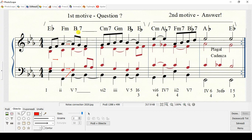Next chord: it is a Bb major with minor 7, for two beats — just a voice exchange a little bit. There is a sustained Bb. The Bb major minor 7 is connected to C minor 7 through the sustained Bb from the previous chord, the Bb major minor 7. And C minor 7 is connected through the Bb note.